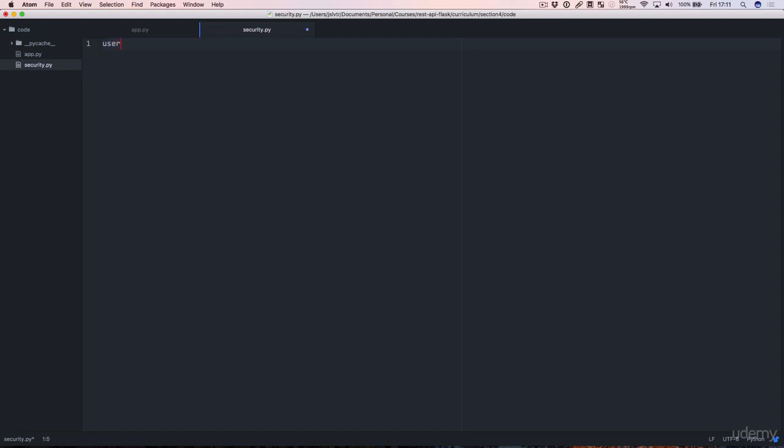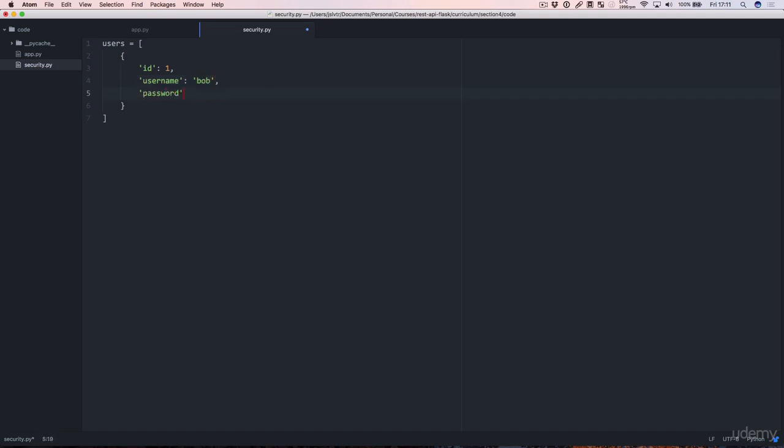So it's going to be something like users is going to be a table with right now a single user that has id 1, username bob, and password asdf. Okay that's our users table, just pretend this is some sort of database.